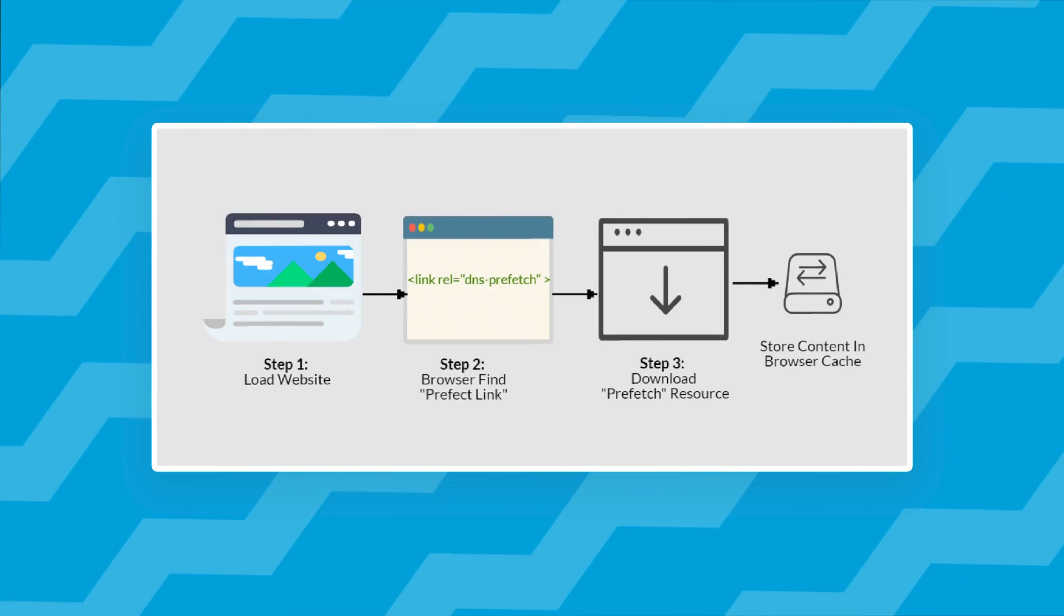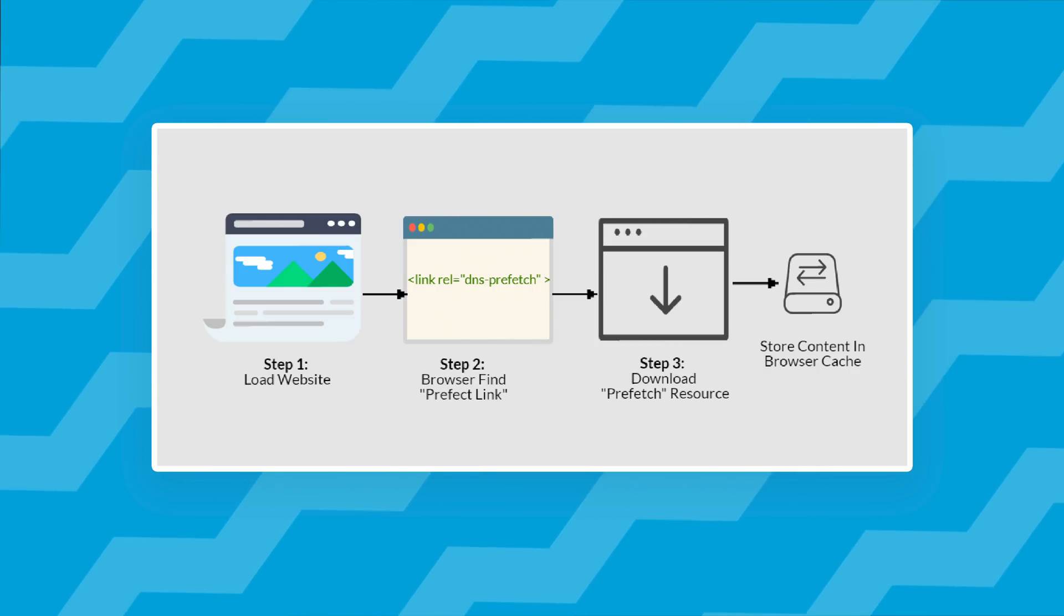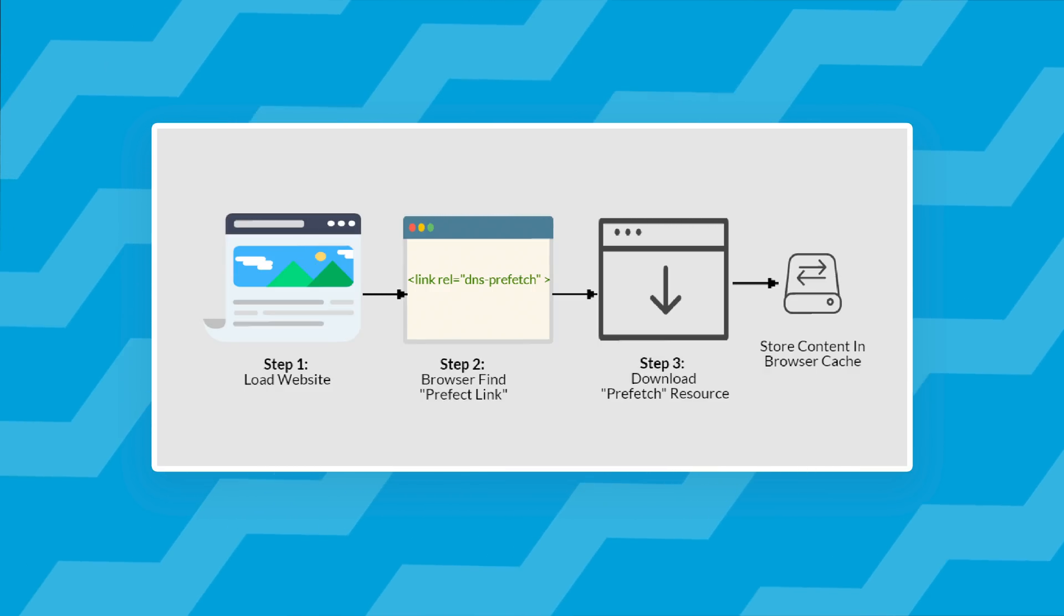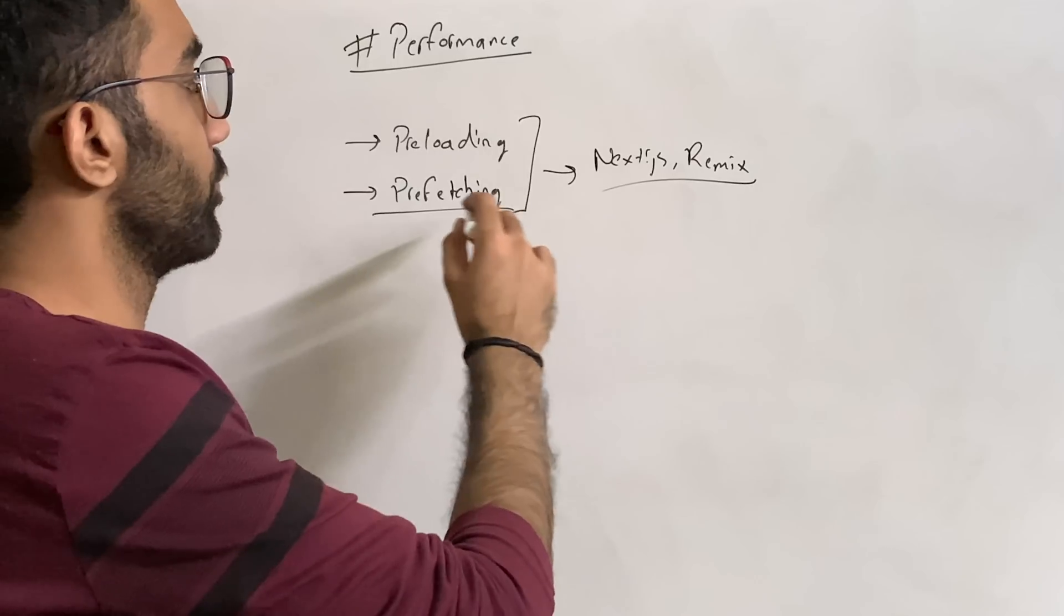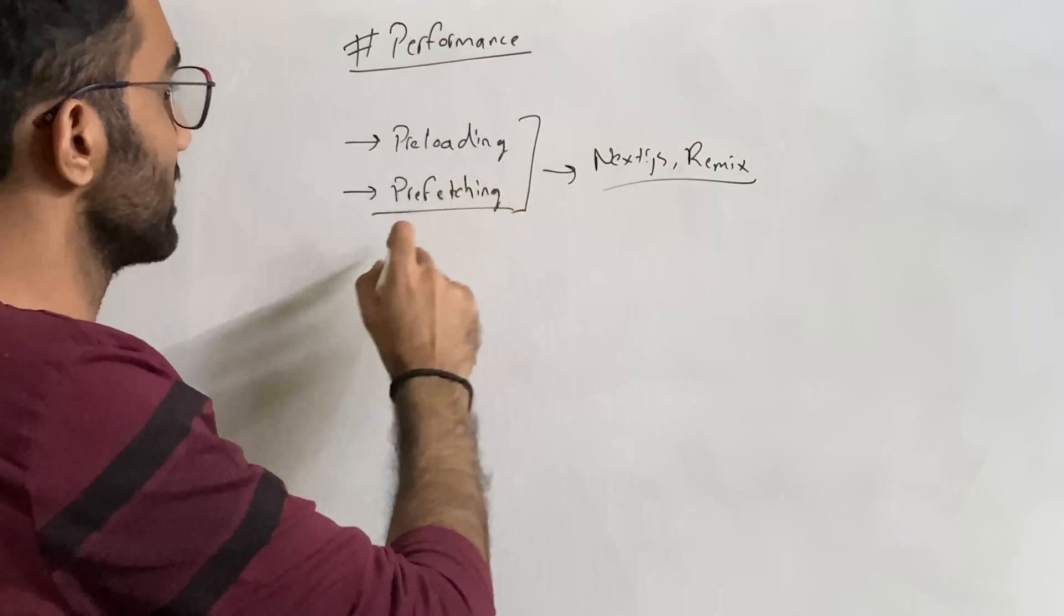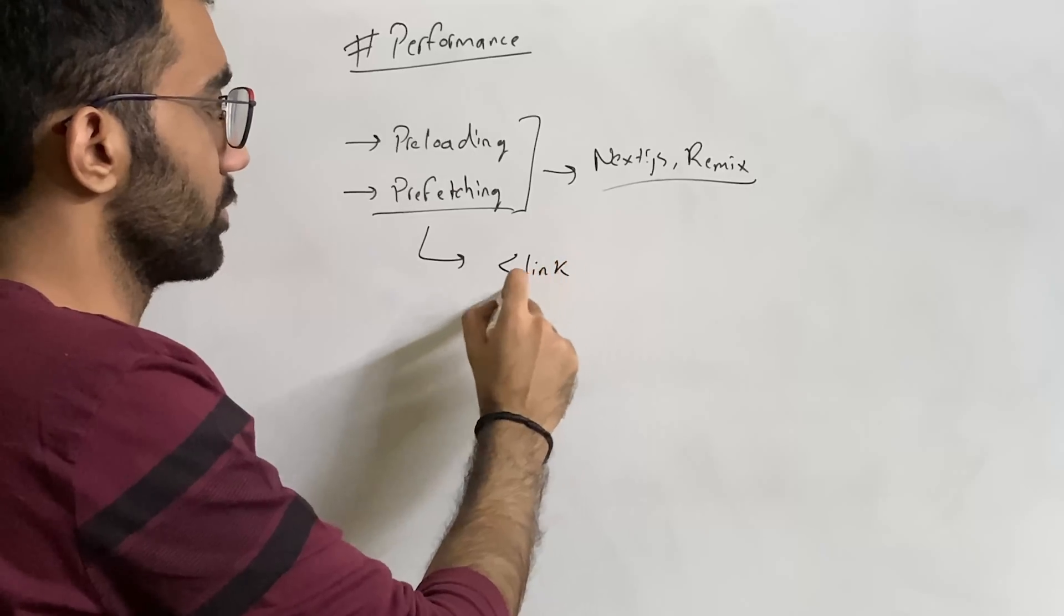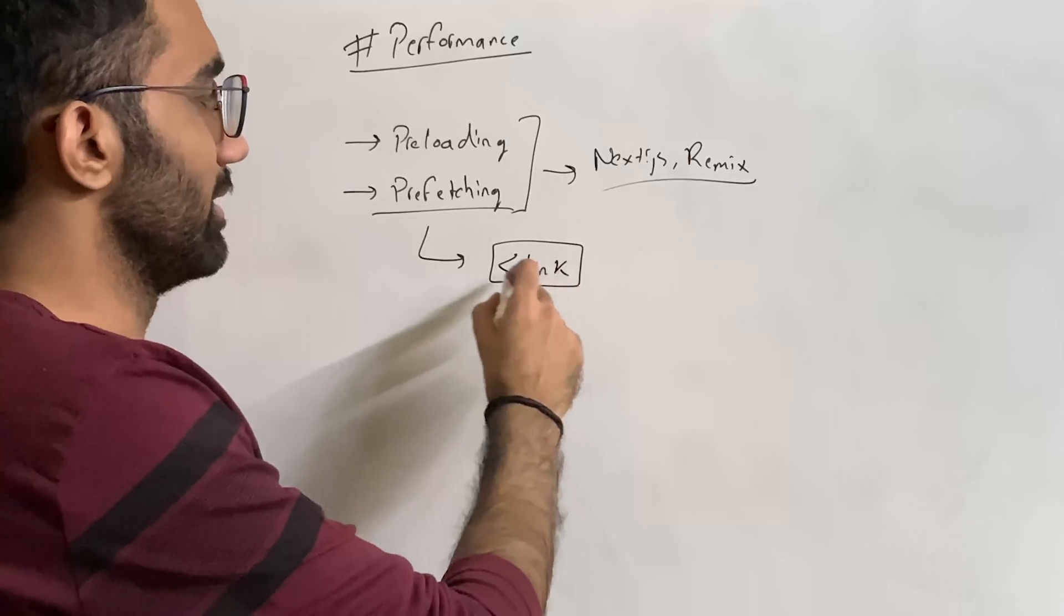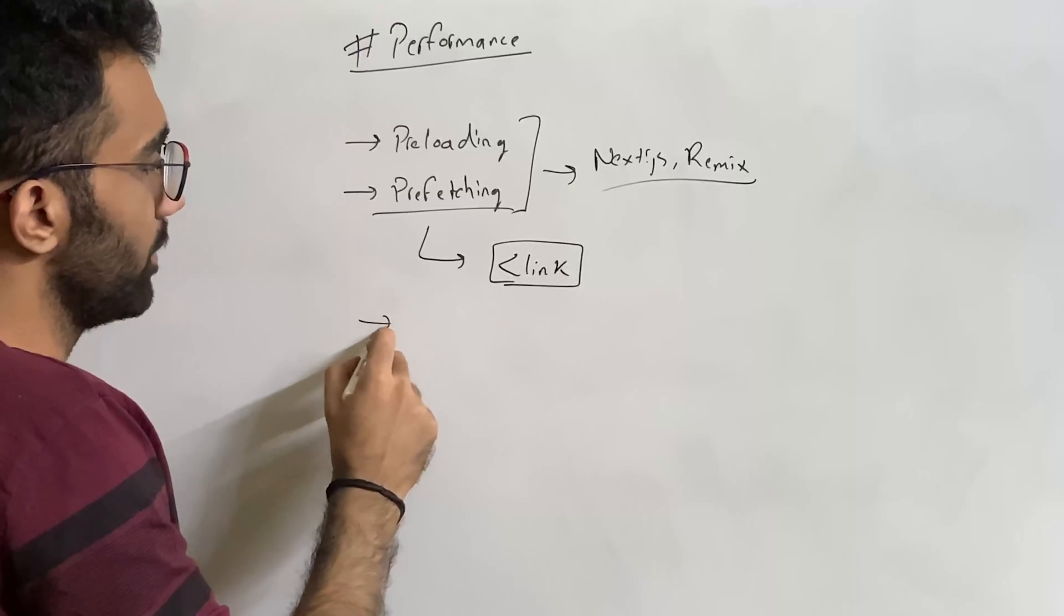So preloading the assets by default, prefetching them so that when you click on something, you don't have to wait for that page to be downloaded from the server, you already have that in the browser cache. So preloading, prefetching are a couple of techniques for speeding up your things. And these are done through link tags. There is no JavaScript or anything involved, although you can do some preloading with JS as well.